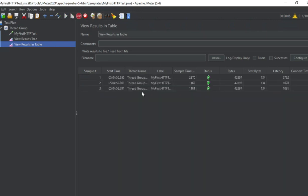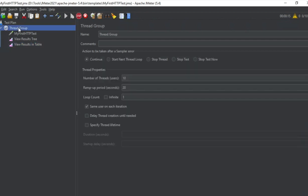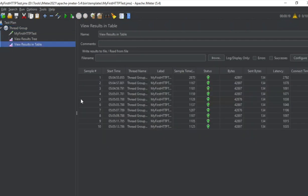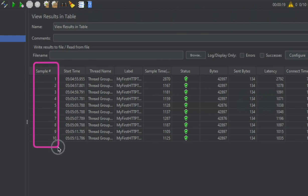We are getting the sampler results here. We should be getting 10 results because we have 10 users. Let me set users to 5 and ramp-up period to 5 seconds — this will help run the test quickly. Now we have got our results in the View Results Table.